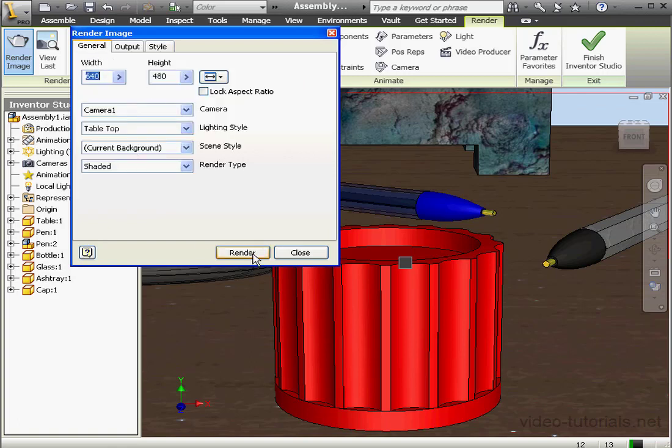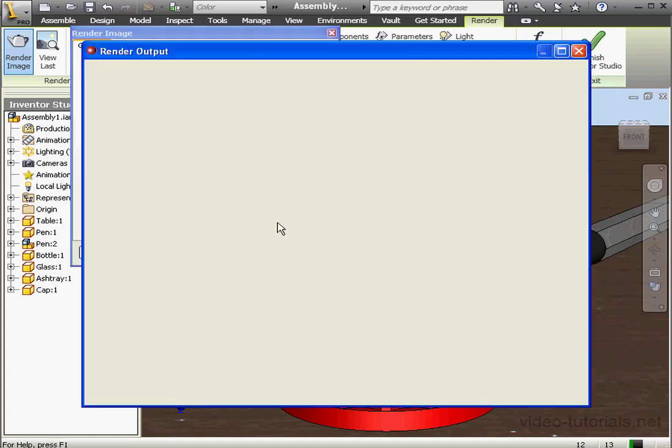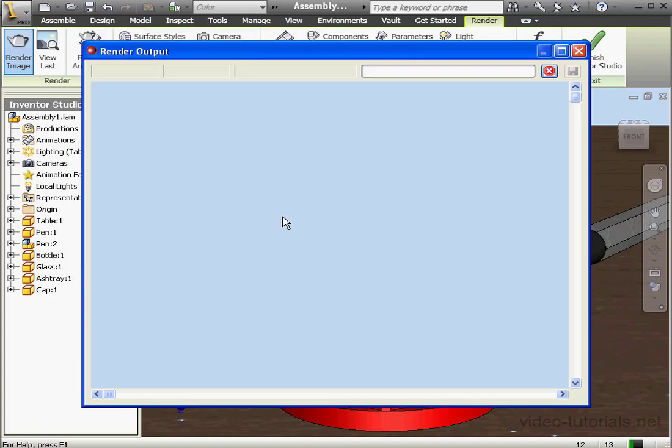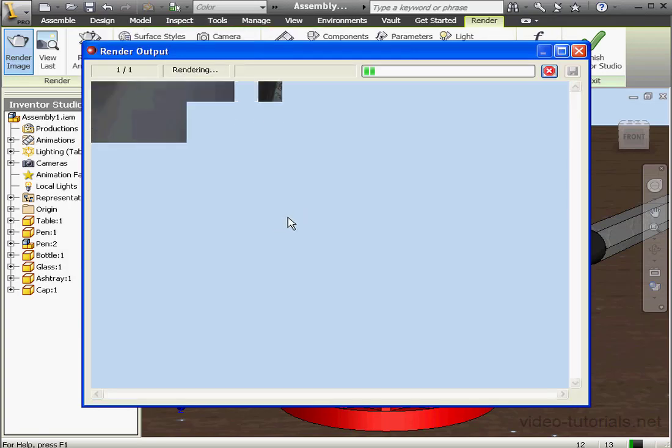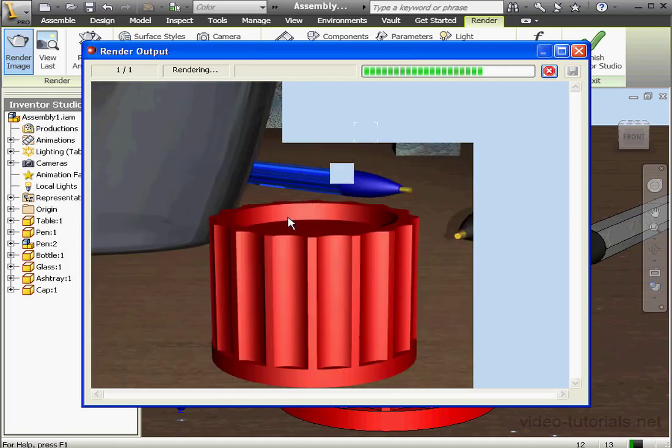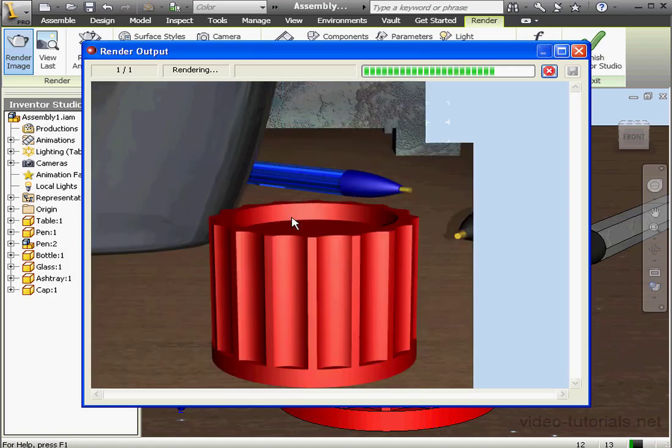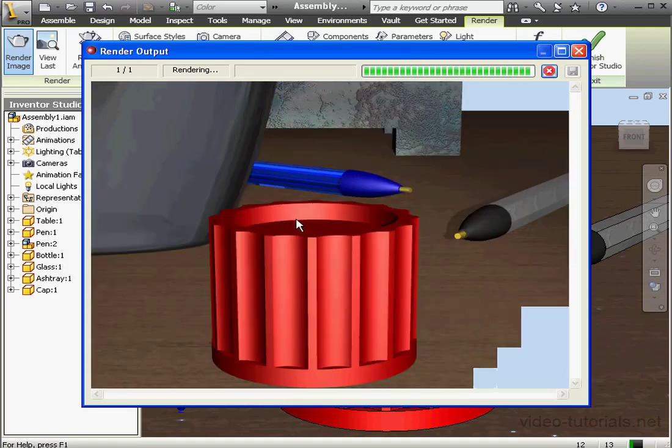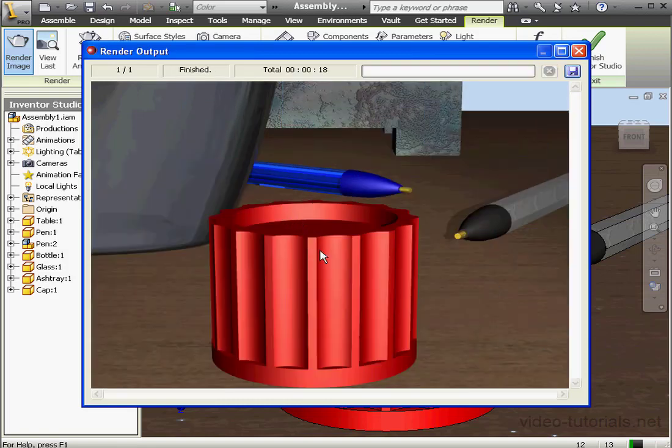Back to the General tab and let's click Render. Inventor Studio processes our request and renders our image. We're almost done. OK.